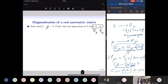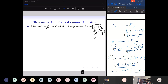Since this is a diagonalizable matrix, the algebraic and geometric multiplicities of each eigenvalue are equal. Eigenvalue 3 has algebraic multiplicity 2, so E_3 is two-dimensional. Eigenvalue −3 has algebraic multiplicity 1, so E_{−3} is one-dimensional. Their dimensions sum to 3, the order of the matrix.